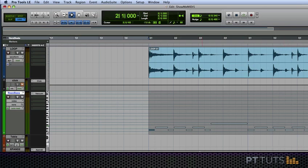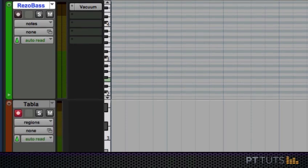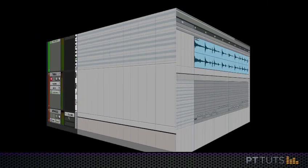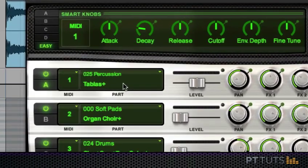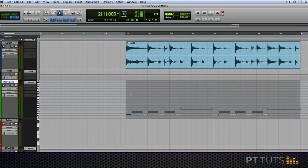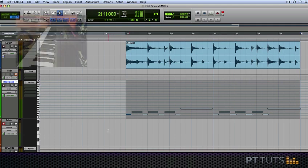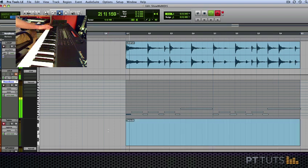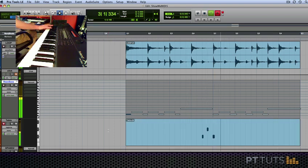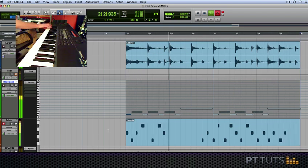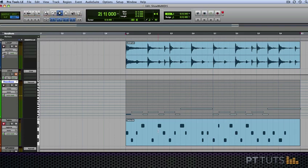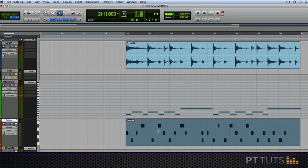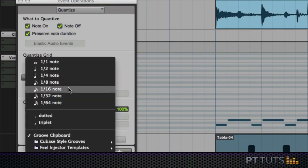Now just to drive this home a little bit further let's do the same thing but with a percussion track. In this case I've set up a little tabla track and the tabla sound is coming from the expand right here tablas, and I'm just going to lay something down and hopefully we'll come up with something interesting.